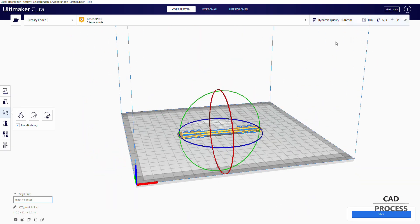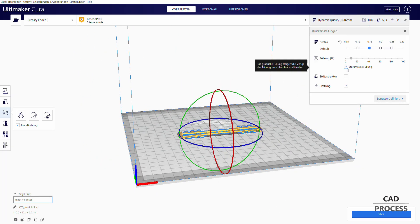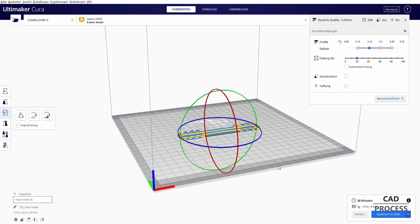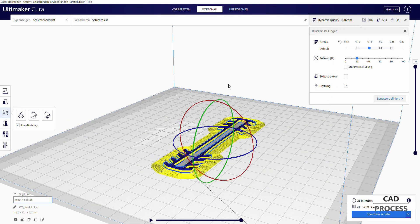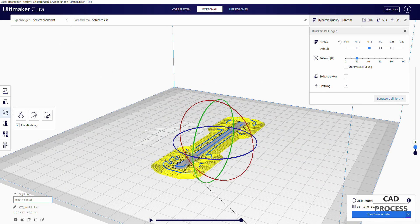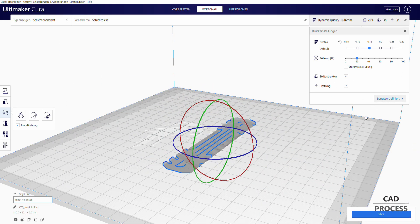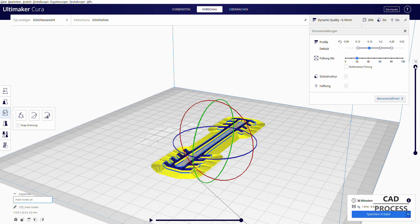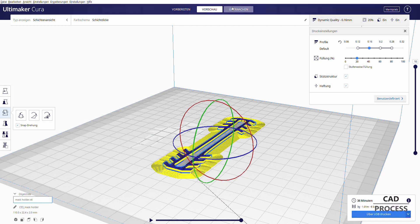I will prepare the 3D print in Cura Slicer to actually print the object. The printing process will take 30 minutes.